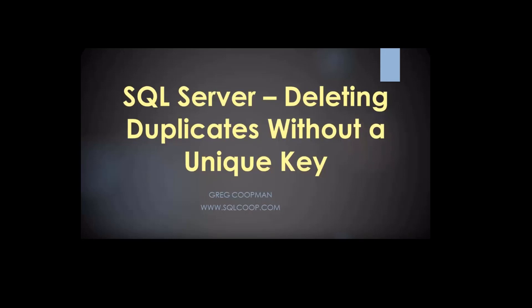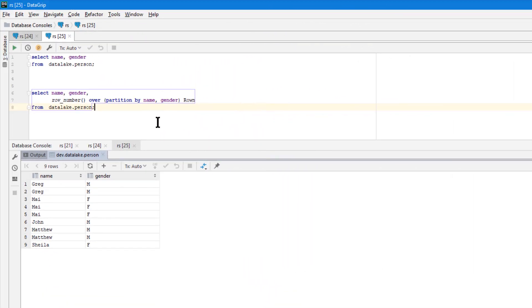If it does work for you, please show me in the comments. Let's move on and jump over to Redshift. Here I am in Redshift — I created a table very similar to the one I did on SQL Server, just two columns with a bunch of duplicates in them.